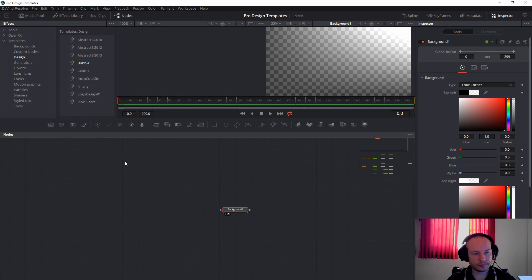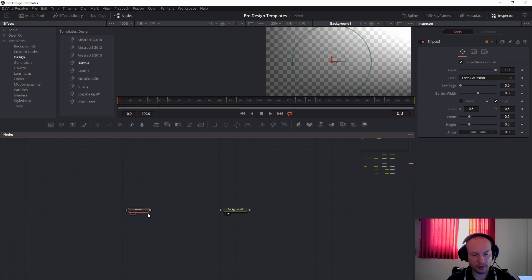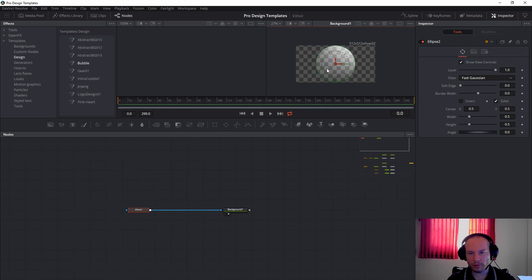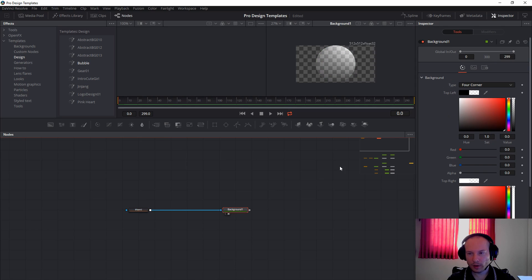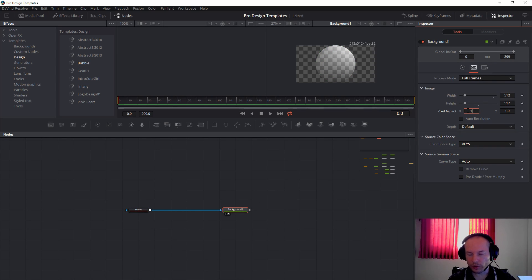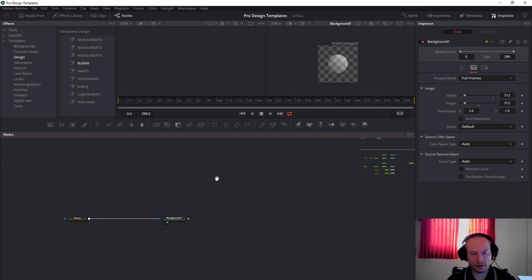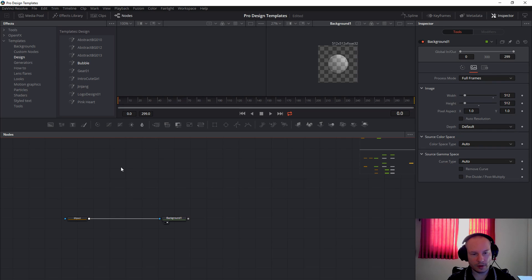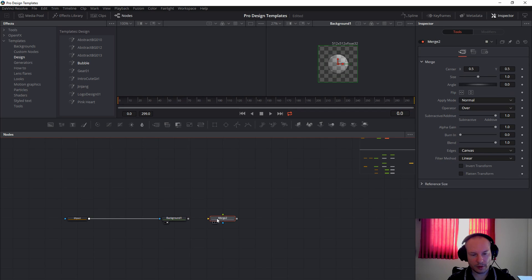Next, we will take the ellipses like this and you will get a circle. You can also change the aspect ratio to 1, so it will be square, just like this. Take the merge, connect to the background like this, and press number 2 on the keyboard.